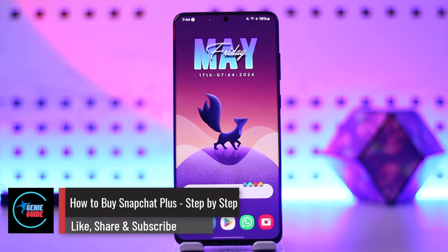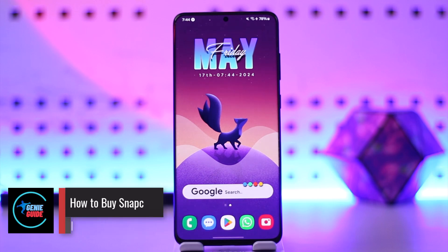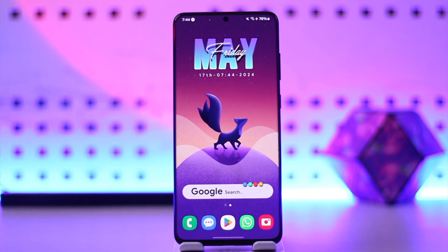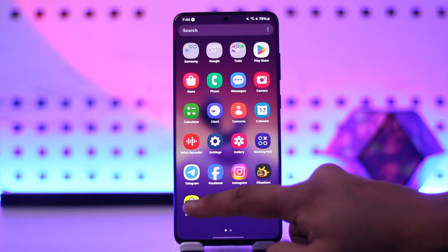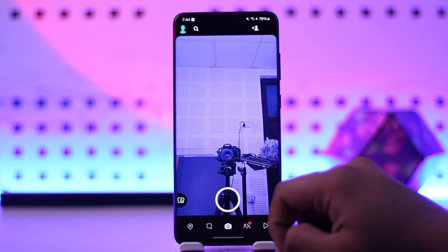How to buy Snapchat Plus step by step. Hey everybody, welcome back to the channel. In today's video I will guide you on how you can buy Snapchat Plus step by step, so make sure to watch the video till the end.